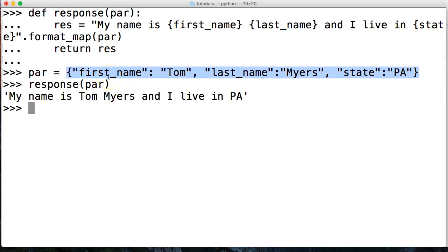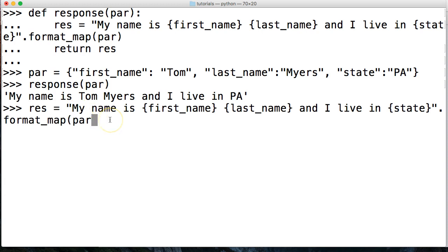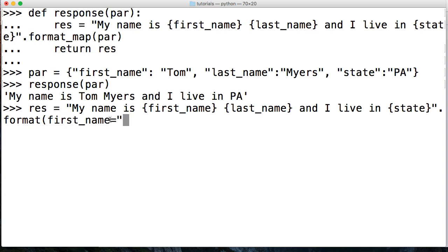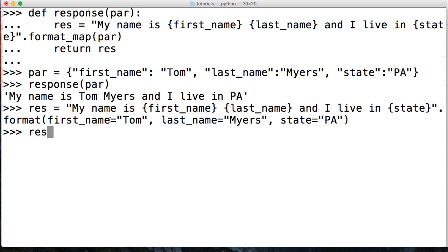We can actually take all this here and remove some of this and do it this way with format like this: first underscore name equals Tom, comma, last underscore name equals Myers, comma, state equals PA. We close it out, hit return and we call. There we go, we got the same thing.